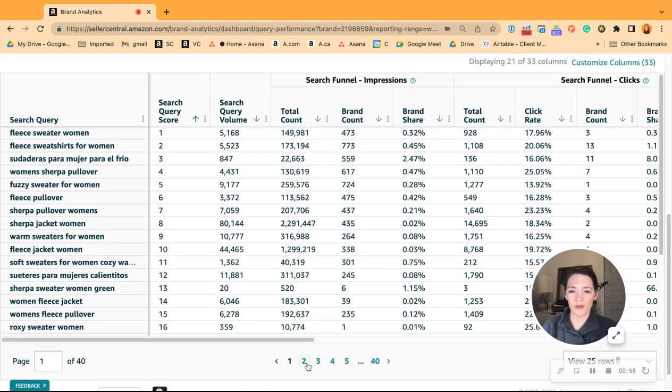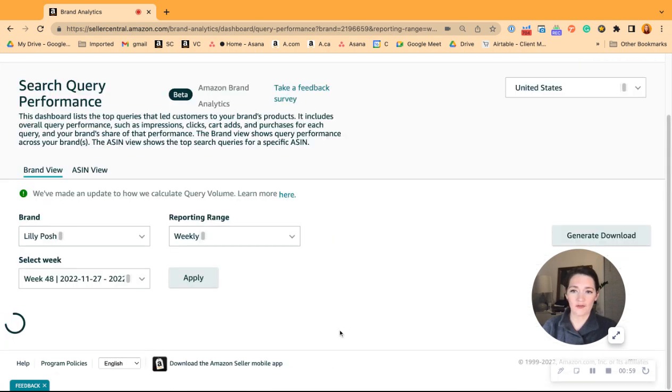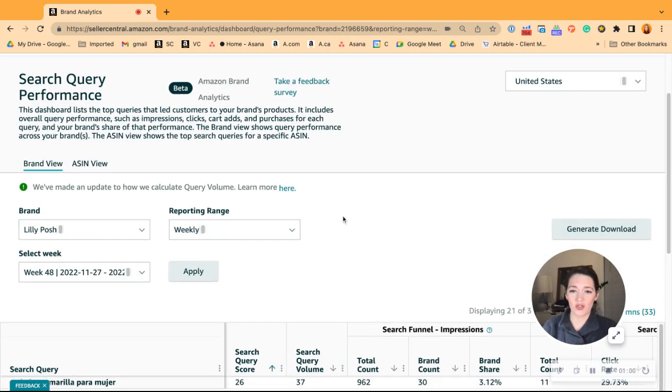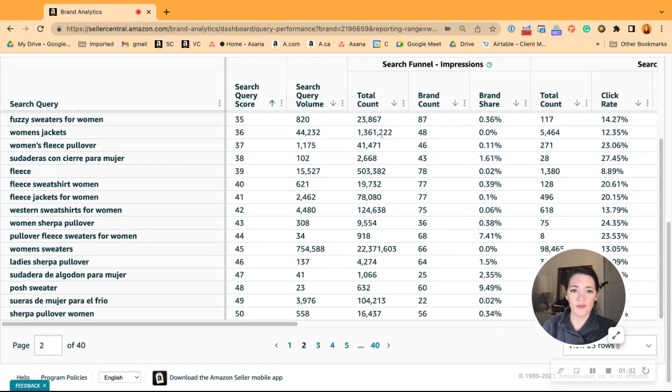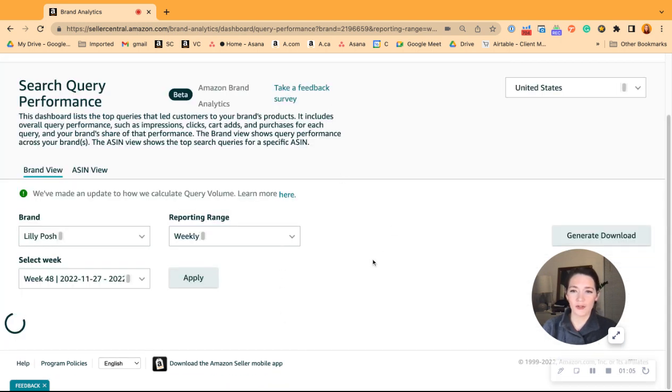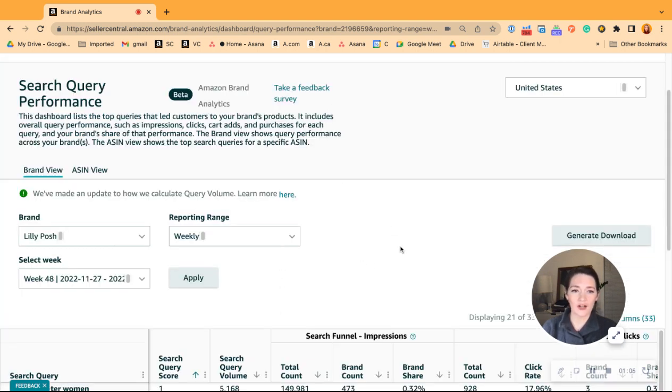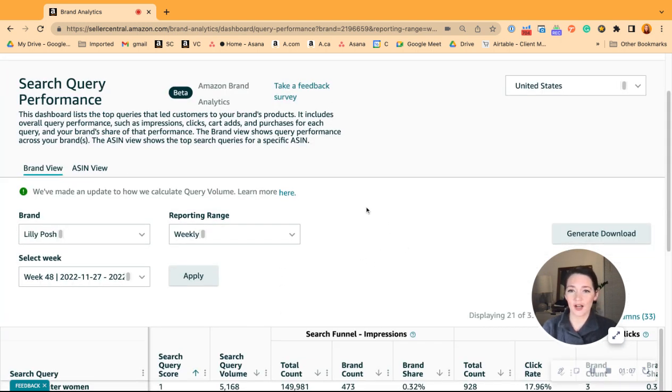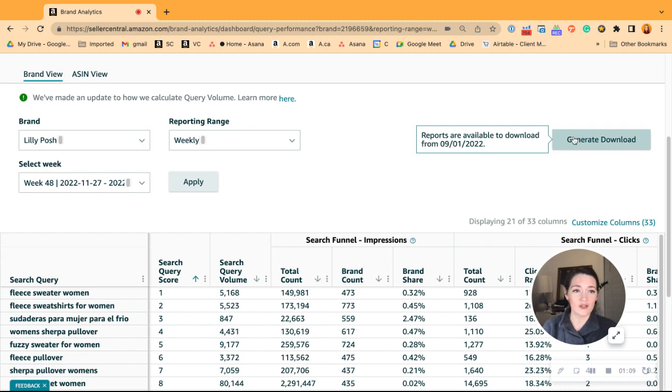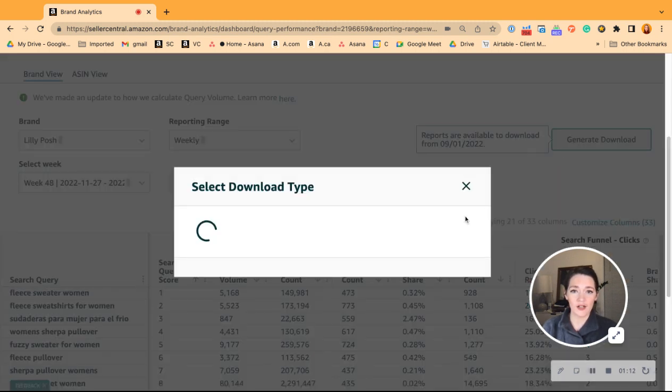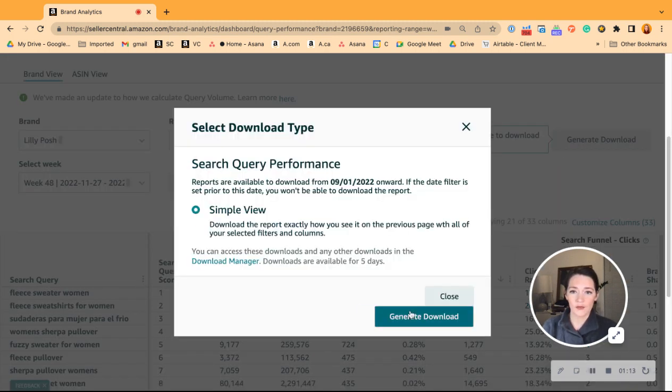Previously, we'd have to go through page after page looking through different features, and it wasn't able to be filtered. But now we can do that by generating a download. Click here—we're going to click generate download.